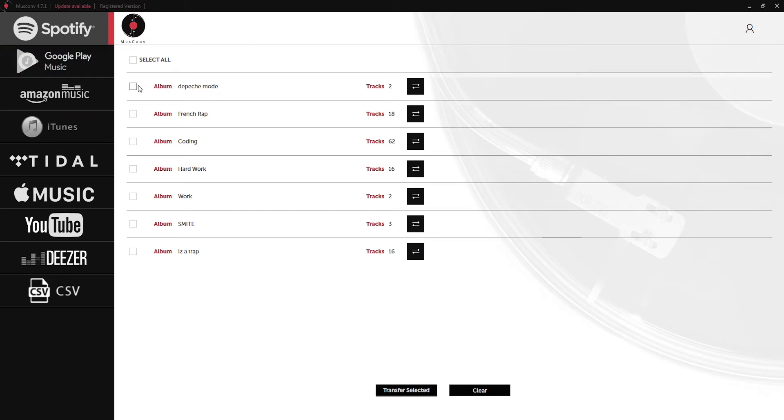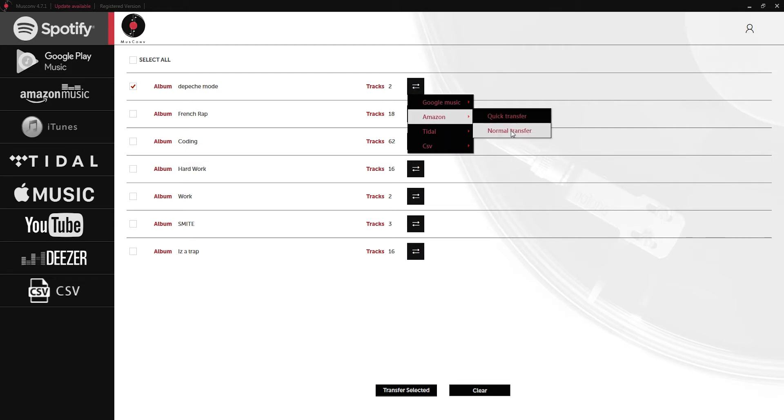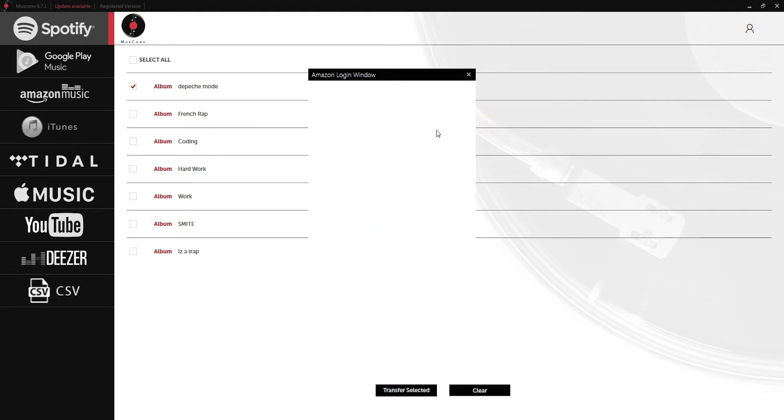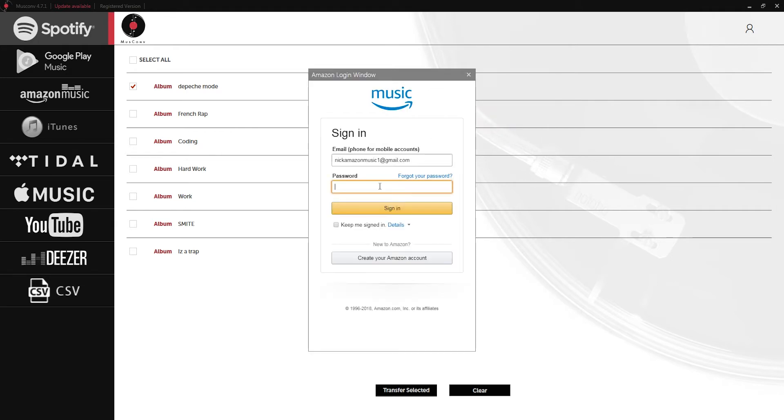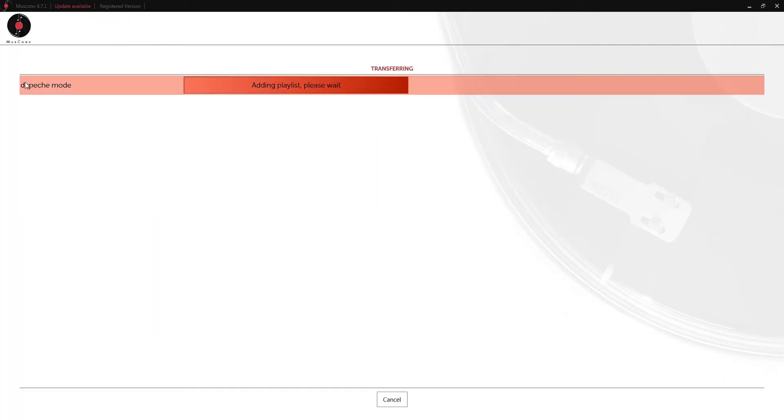I have an album here called Depeche Mode which is a popular group and I'm going to select the album, click on this convert button and then we'll select the service we want to send it to, in this case Amazon. We can just click on normal transfer. Again sometimes it's going to ask you to put in your account details again just to make sure the authorization is true.